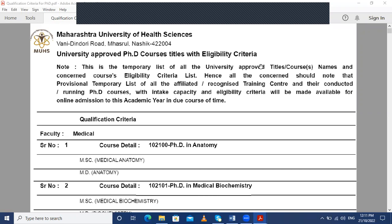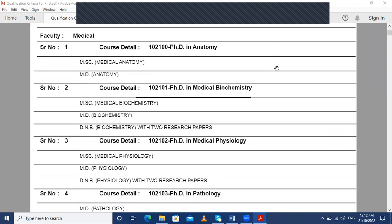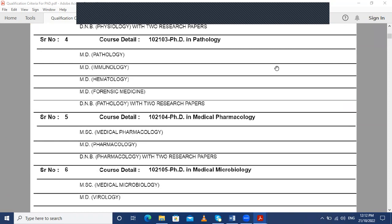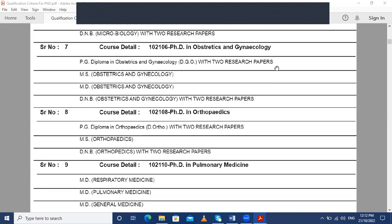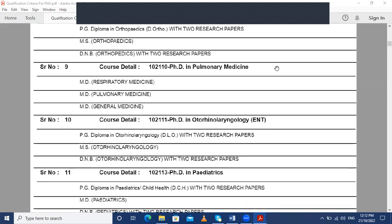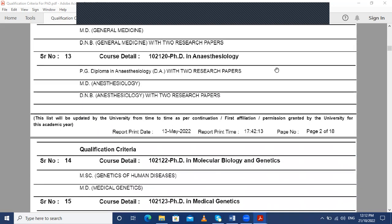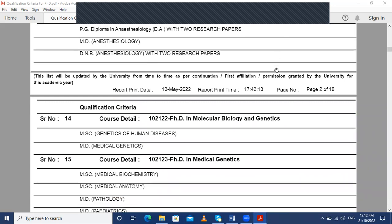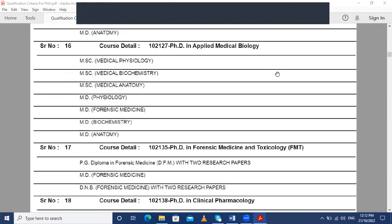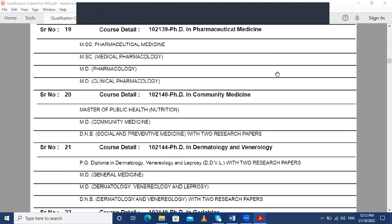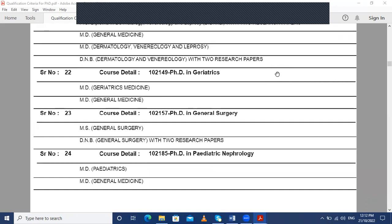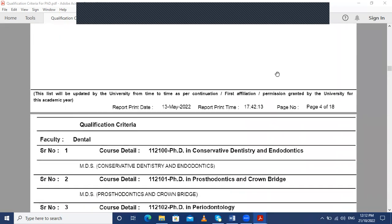We will be seeing in which streams you can do your PhD. In the Faculty of Medicine, you can do PhD in Anatomy, Medical Biochemistry, Medical Physiology, Pathology, Medical Pharmacology, Medical Microbiology, Obstetrics and Gynecology, Orthopedics, Pulmonary Medicine, Otorhinolaryngology, Pediatrics, General Medicine, Anesthesiology, Molecular Biology and Genetics, Medical Genetics, Applied Medical Biology, Forensic Medicine and Toxicology, Clinical Pharmacology, Pharmaceutical Medicine, Community Medicine, Dermatology and Venereology, Geriatrics, General Surgery, and Pediatric Nephrology.